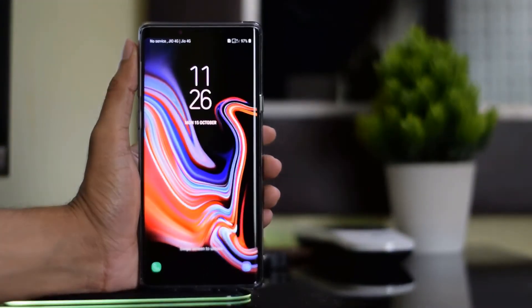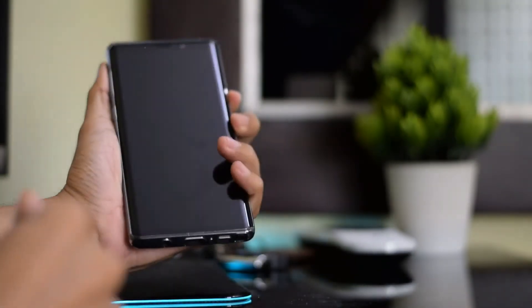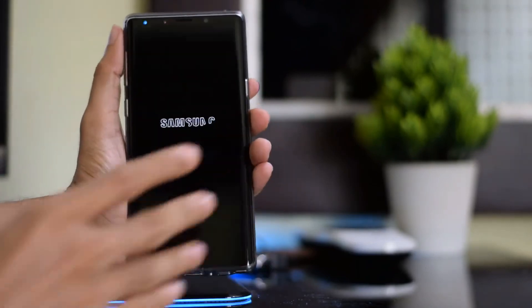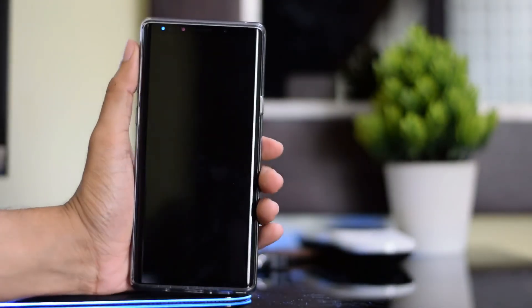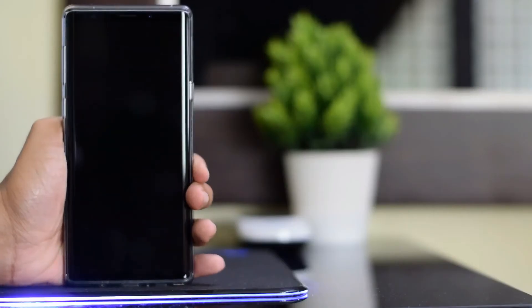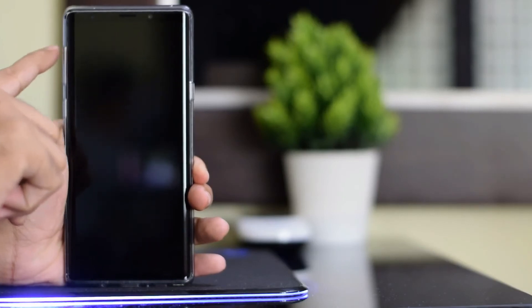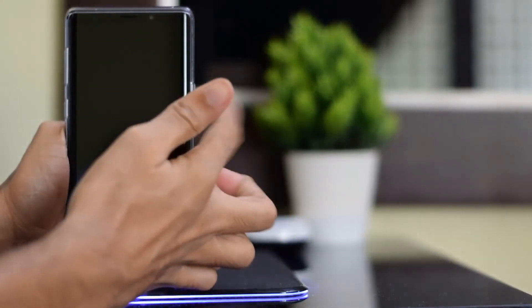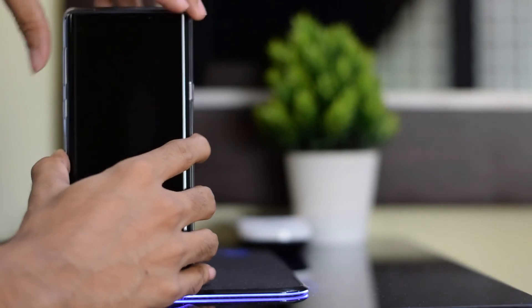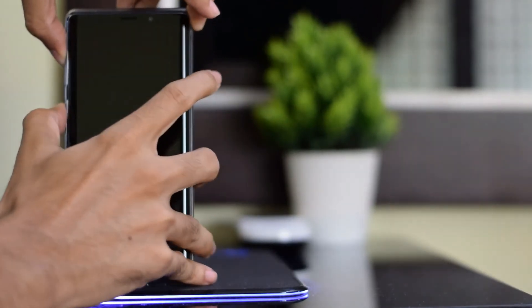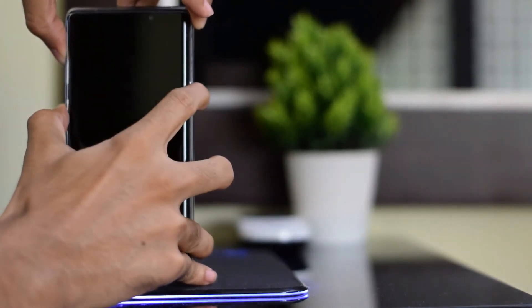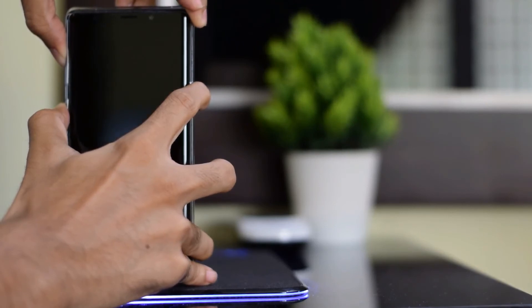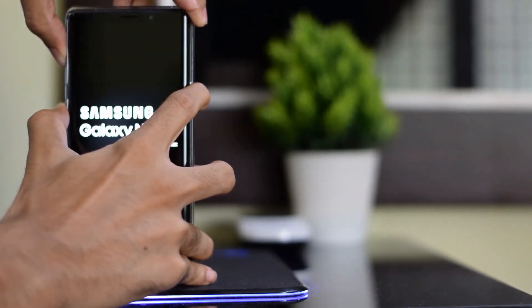Once your device has rebooted you can turn off your device. Now you need to boot into recovery. Hold the volume up plus Bixby button and press the power button simultaneously for few seconds until you see a TWRP logo and then you can release the button. That's it friends, your device will now boot into TWRP recovery successfully.